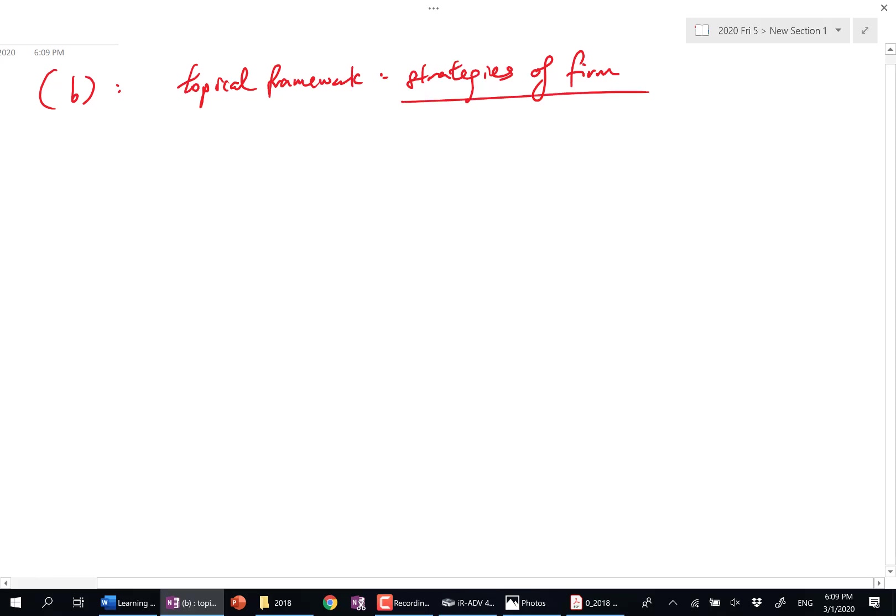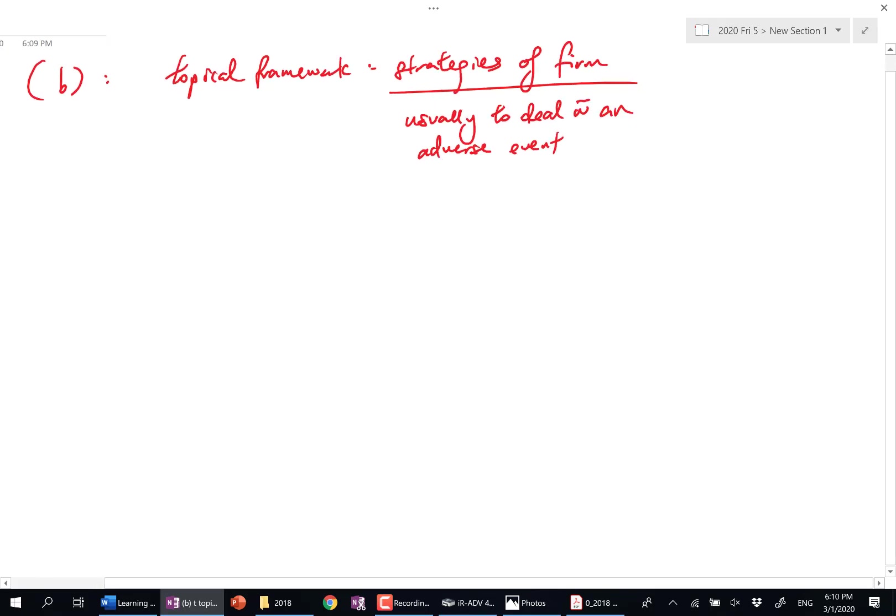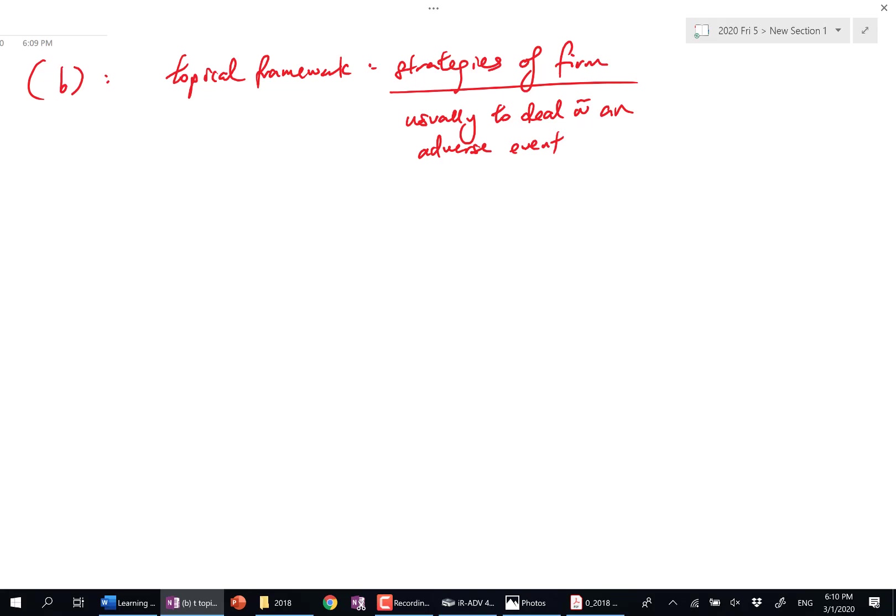Strategies of firm is usually to deal with an adverse event. You don't ask strategies of firms when there's a business opportunity, seldom. It has to be in reaction to something adverse, like a recession is something adverse, the entry of rivals, something adverse as well.